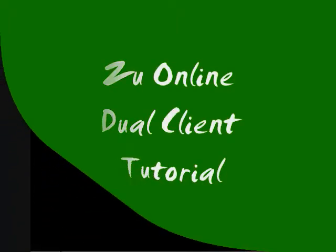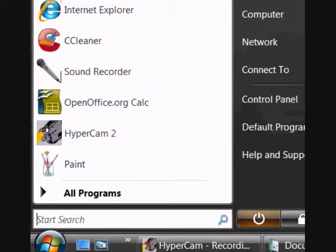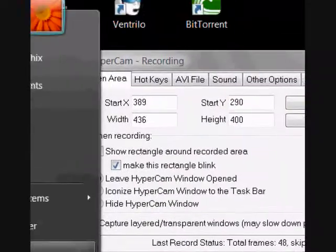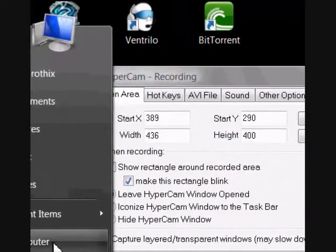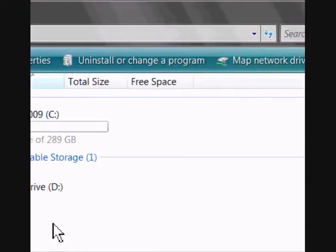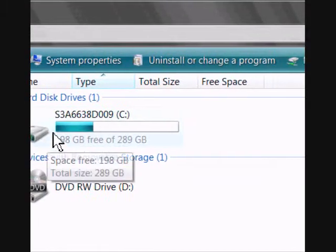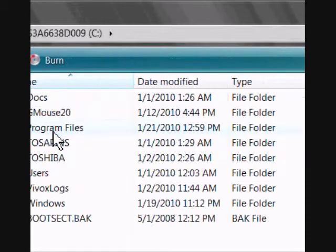Hello guys, welcome to another episode of Mr. Boom Sonic. Today I'm going to show you how to make a dual client on ZooOnline.